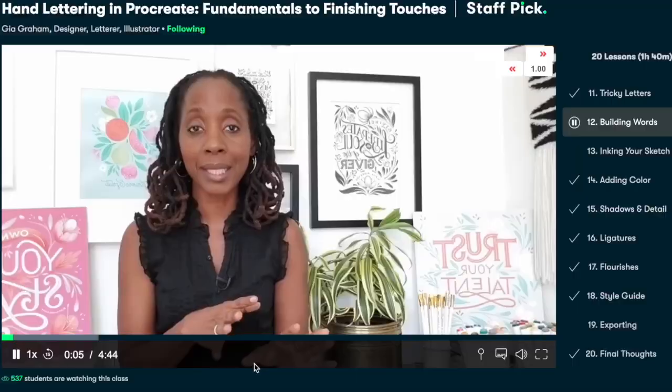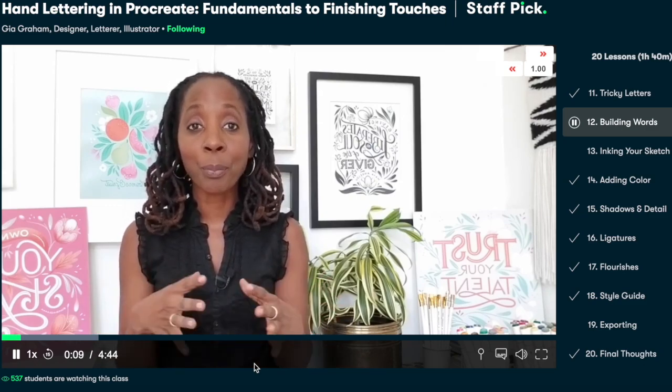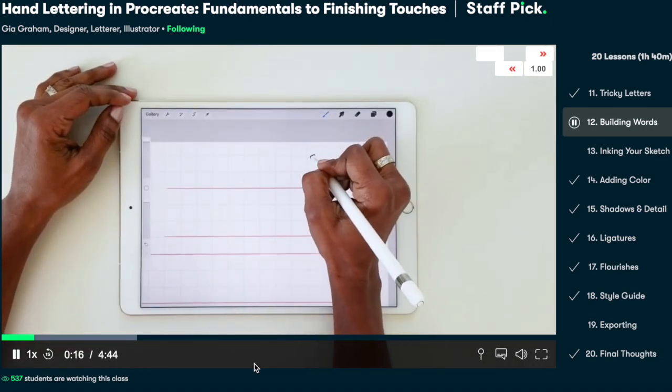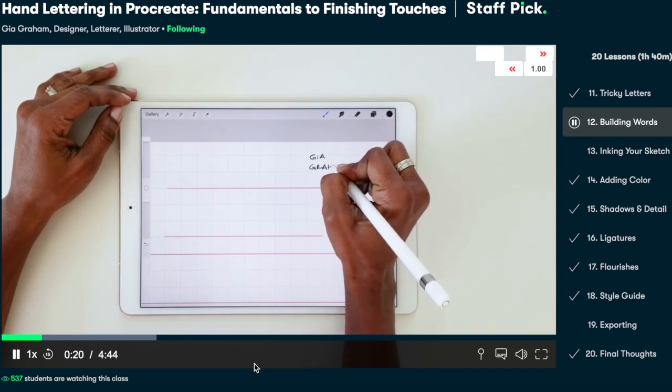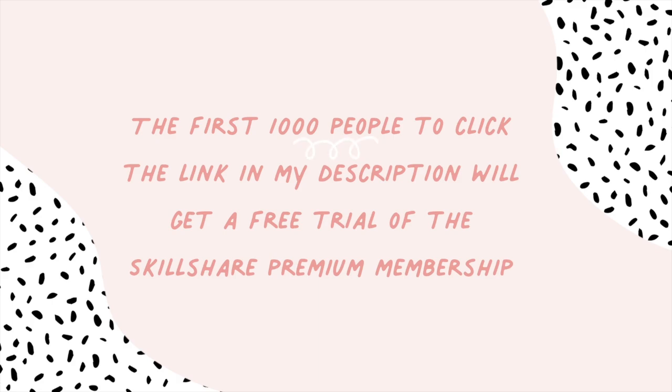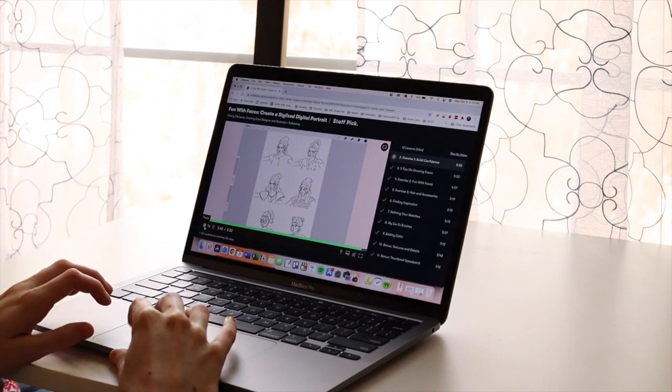I have so many Skillshare classes saved and I can't wait to learn more about my art and illustration style and grow as a digital artist. The class I'm currently taking is Hand Lettering in Procreate: Fundamentals to Finishing Touches by Geogram. I admire her approach and her guiding me through a new way of approaching hand lettering in Procreate. With Skillshare you can find inspiration in the moment and learn how to express your creativity. The first 1,000 people to use the link in my description will get a free trial of Skillshare Premium Membership.